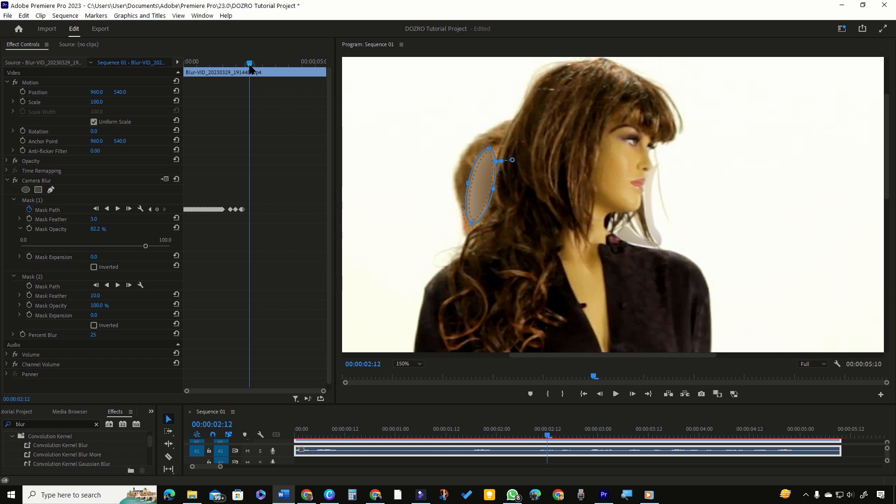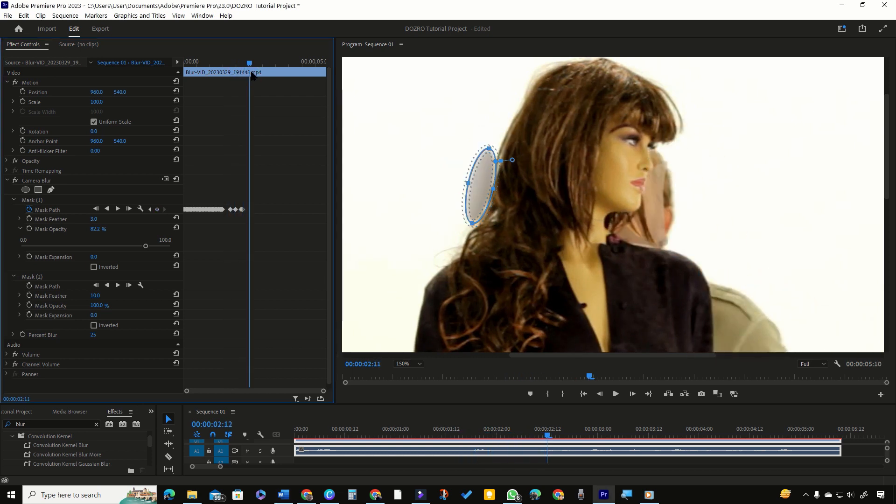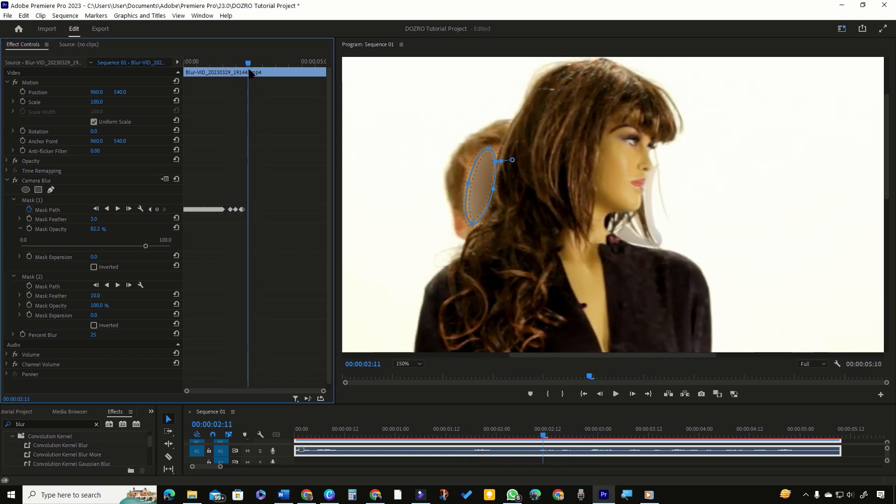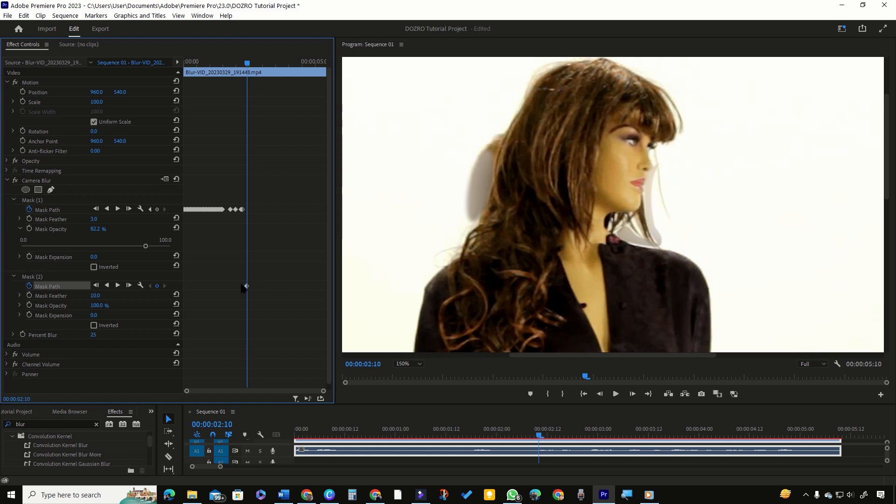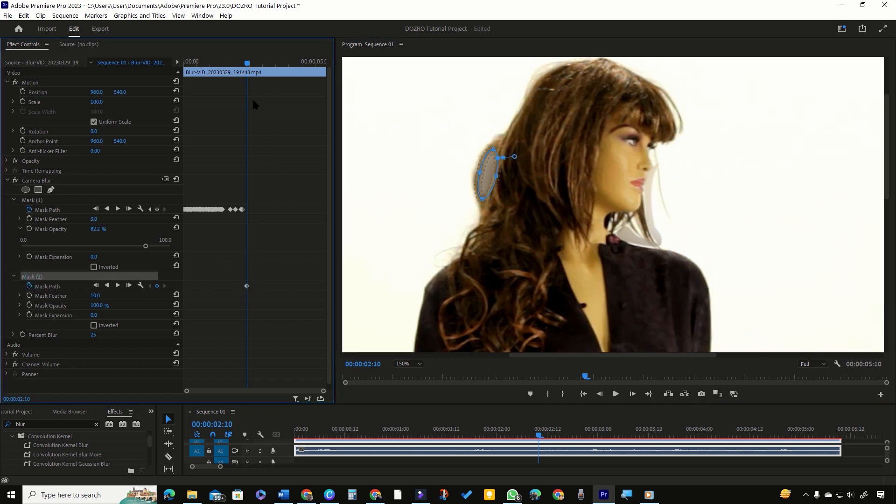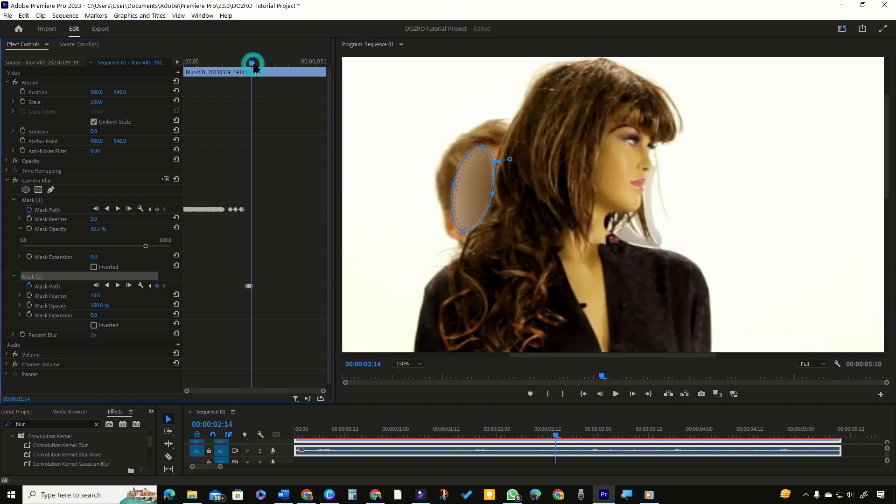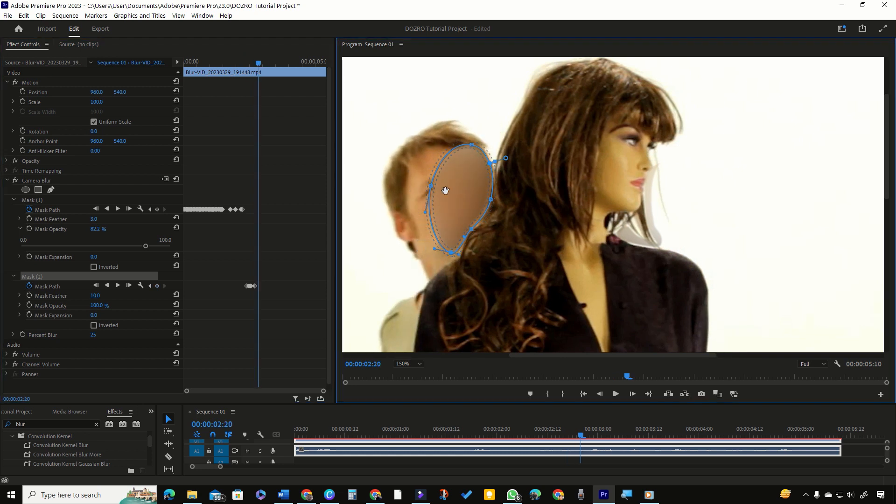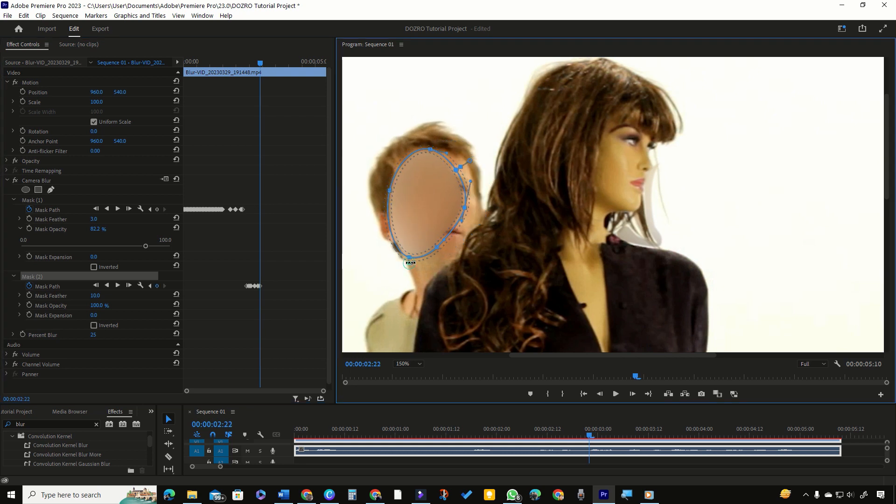The first mask is still visible but don't worry. I will share the method to hide it. Turn on the toggle animation button of mask path of mask 2 which will create the first keyframe. Select the mask 2 and keep moving playhead while at the same time adjusting the mask values to hide face of the gentleman. If necessary, you can add new vertex points and fix the curves of the control points so that the mask covers the moving face of the gentleman.